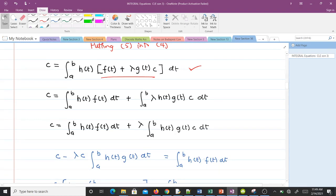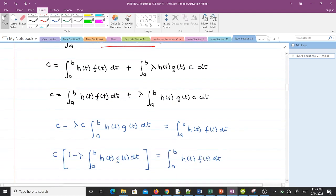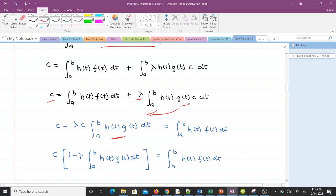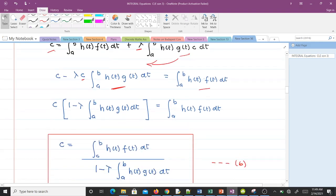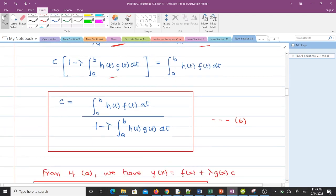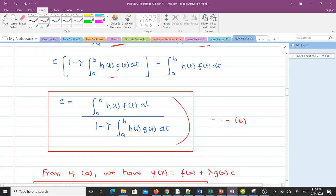Expanding, we get c equals the integral from a to b of h(t)·f(t) dt, plus the integral from a to b of lambda·h(t)·g(t)·c dt. Since lambda is a constant we bring it out. Then we collect terms in c — we have c on both sides — and move them to the left. Factorizing c out gives c times (1 minus lambda times the integral of h(t)·g(t) dt) equals the right-hand side. Dividing through by the coefficient of c gives us c, which we call equation 6.